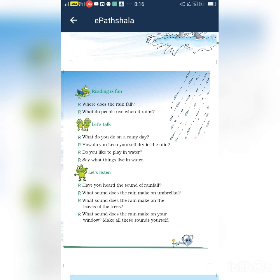Do you like to play in water? Yes, I like to play in water. What are the things that live in water? Many things live in water like frogs, fish, tortoise, etc. Okay, so students, you want to copy this into your notebook.